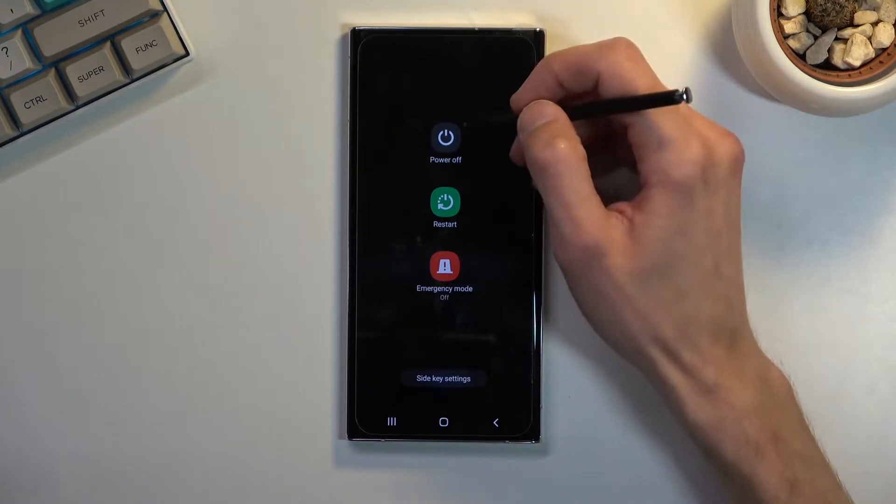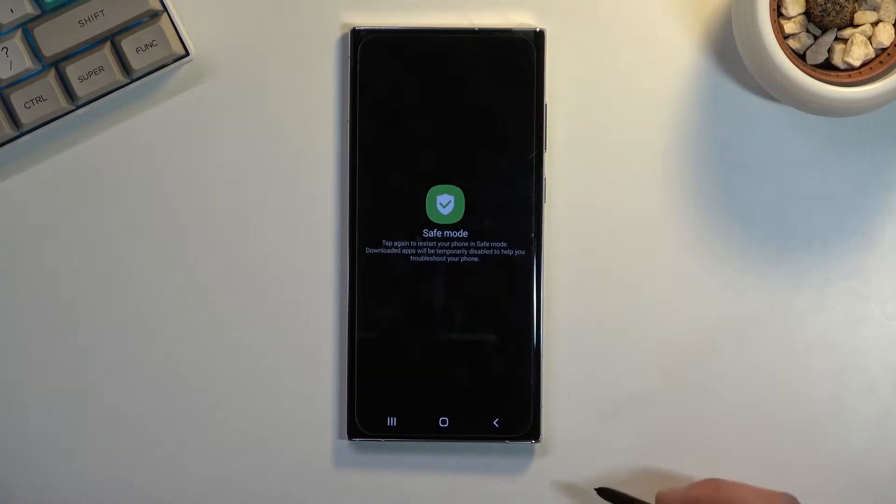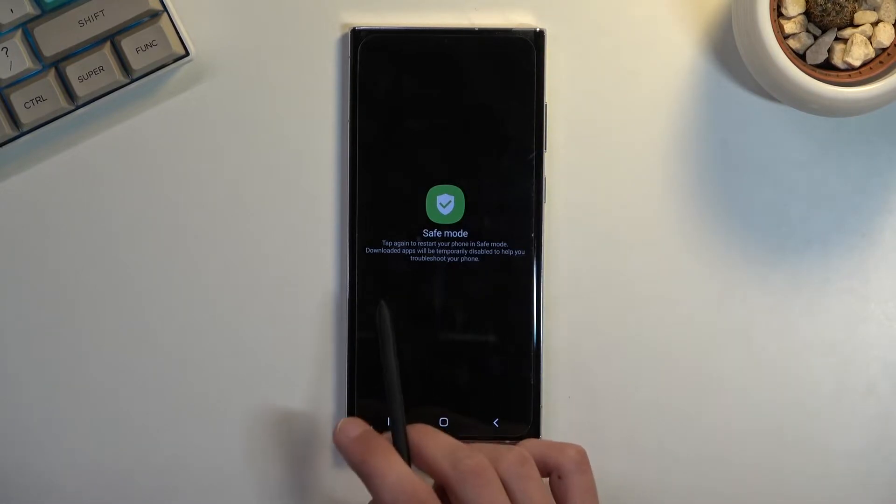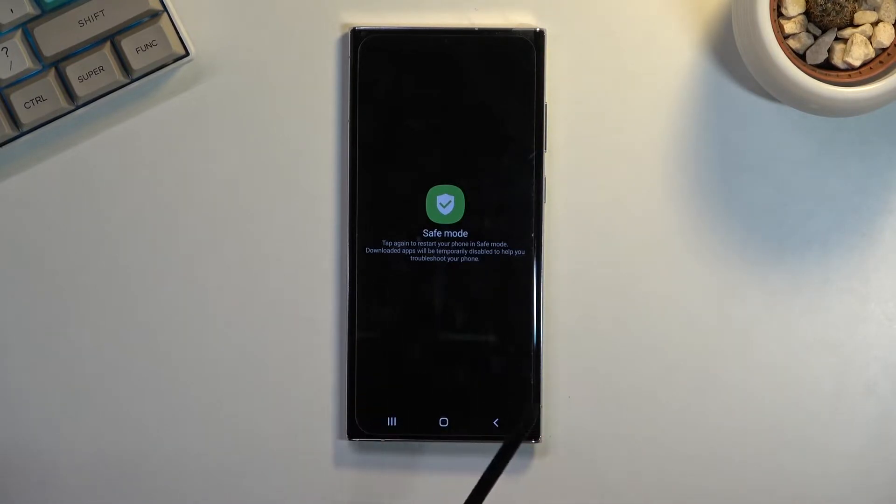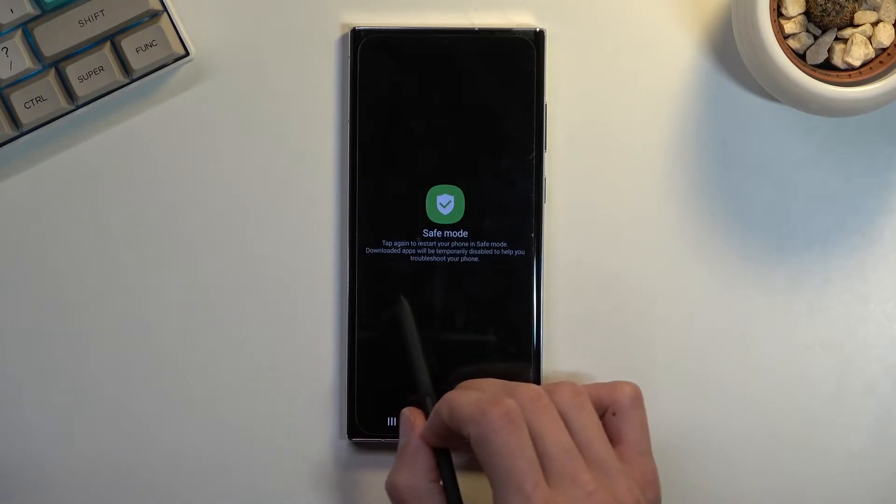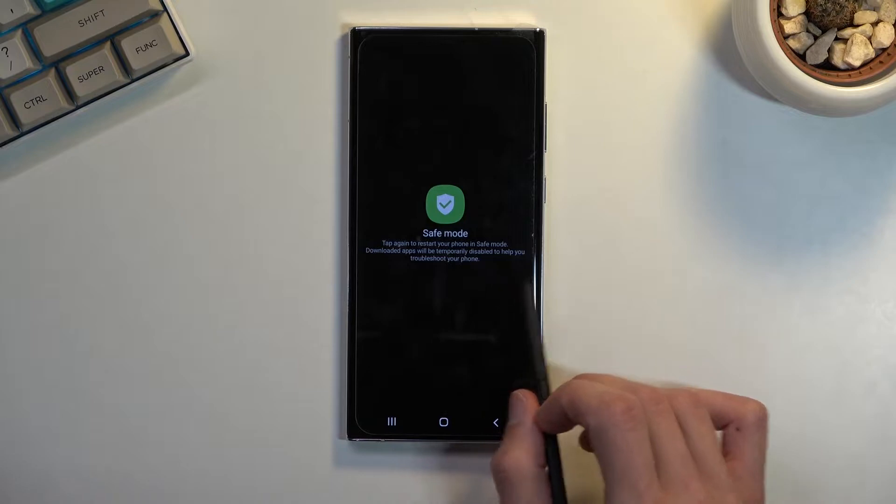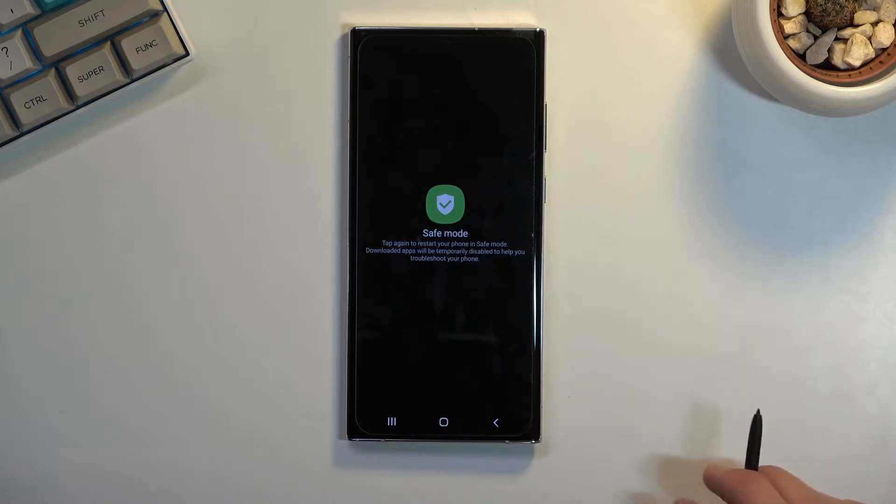When you hold it, it changes into safe mode. It gives you a quick message explaining what this does. Tap again to restart your phone into safe mode, and downloaded apps will be temporarily disabled to help you troubleshoot your phone.